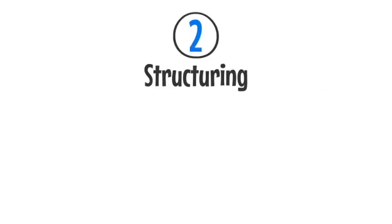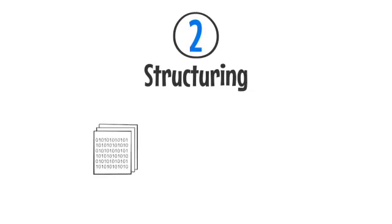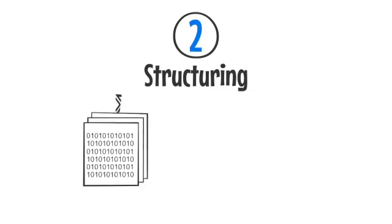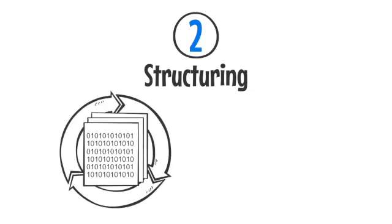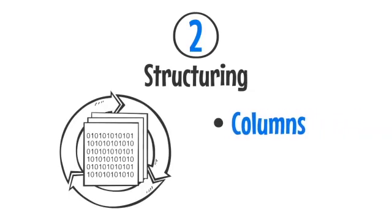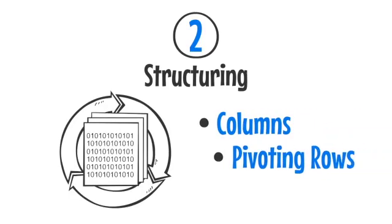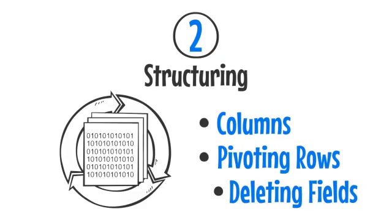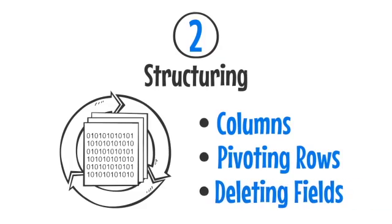Number two, structuring. These types of actions change the form or scheme of data, splitting columns, pivoting rows, and deleting fields in all forms of structuring.